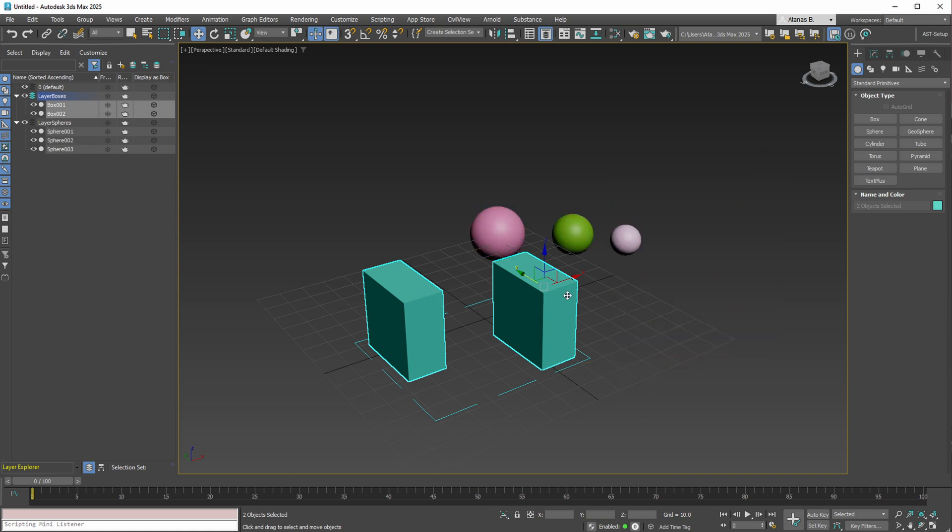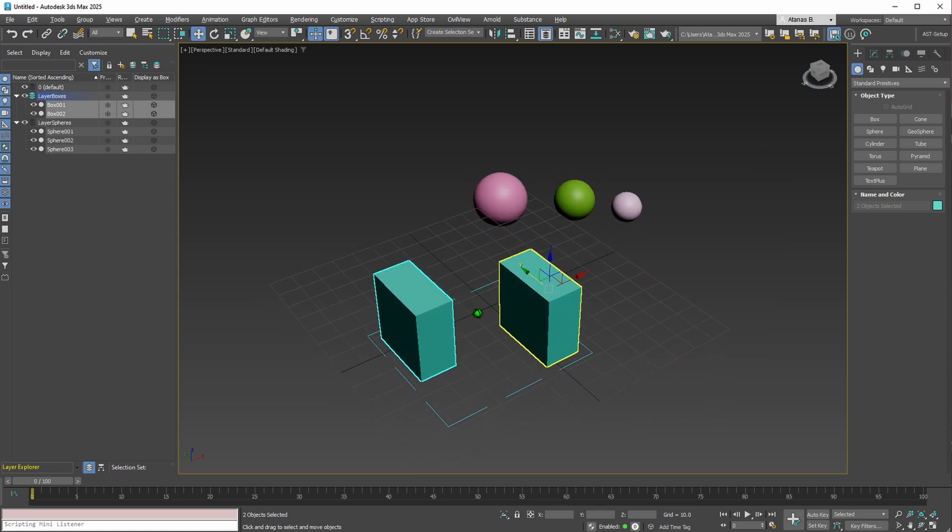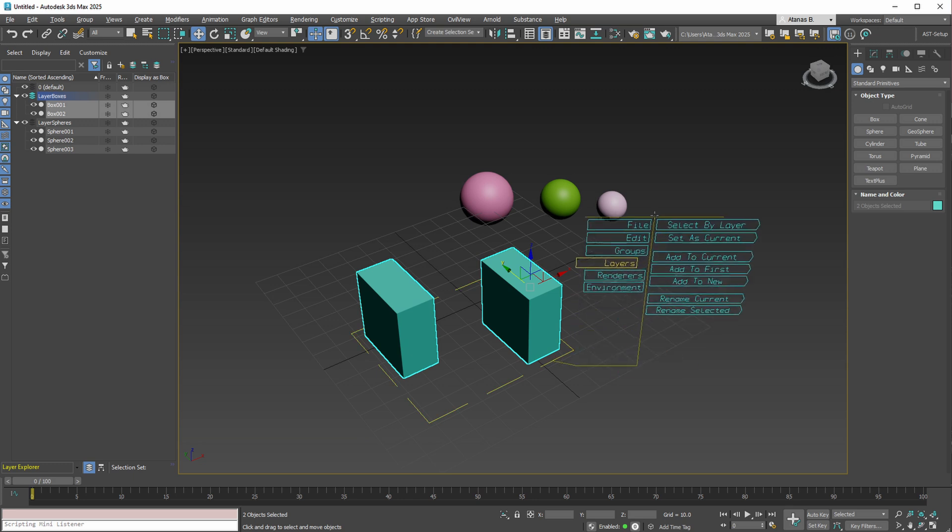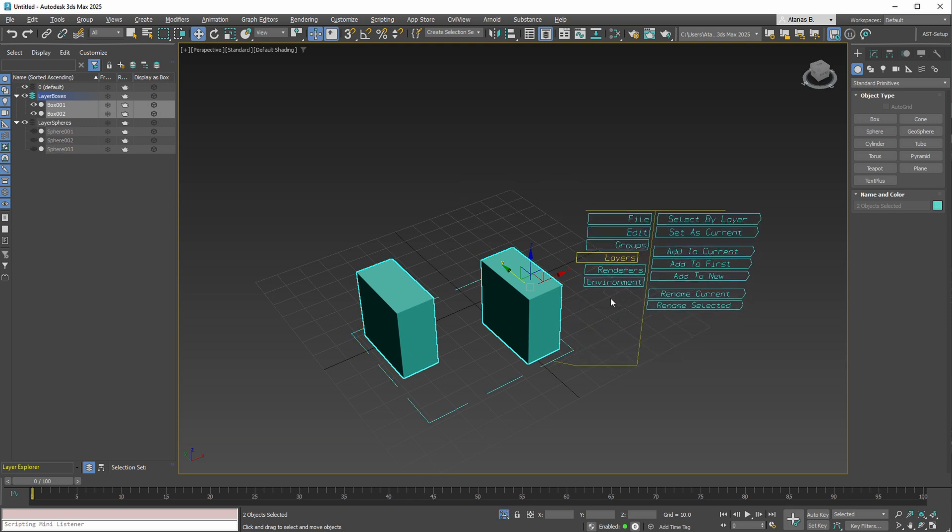However, if you prefer working with all your objects simultaneously, you can manually deactivate the isolate selection option in 3ds Max.